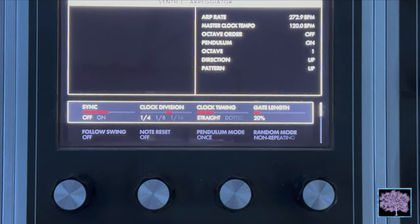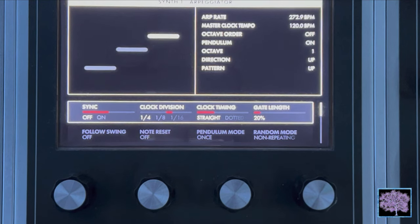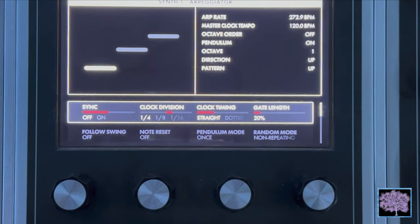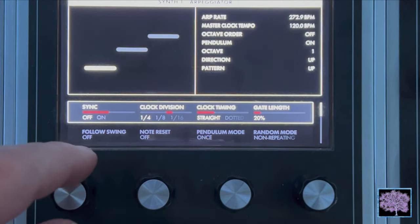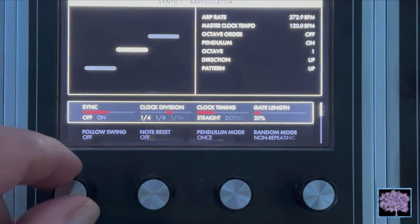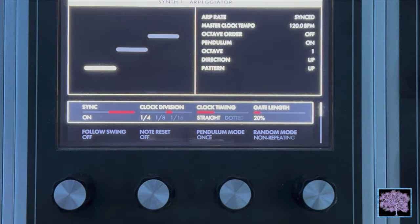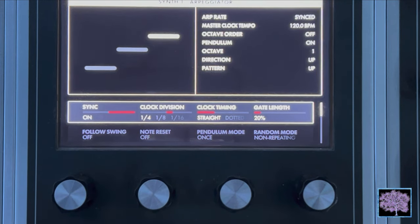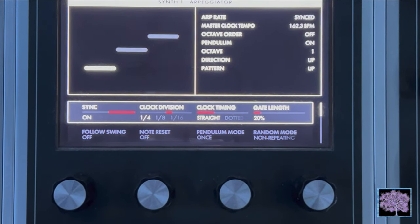Now we'll take a quick look at each setting. Sync can be either off or on. When sync is off, the arpeggiator is free to run at its own speed and clock rate. When sync is on, the arpeggiator and master clock are synchronized and the master clock determines the arpeggiator tempo.